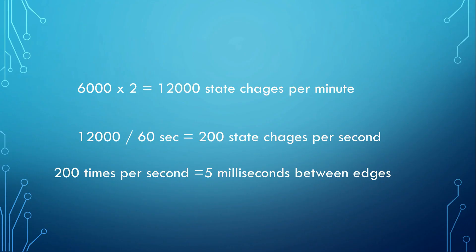So, I will have 6000 times two state changes per minute, which results in 5 milliseconds between two edges. The shortest time we have to be able to measure is 5 milliseconds.